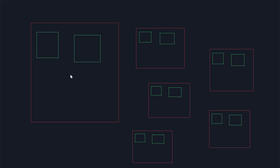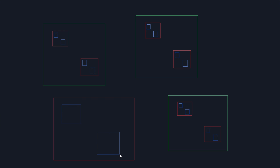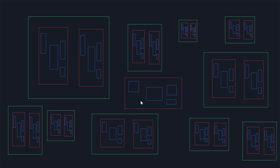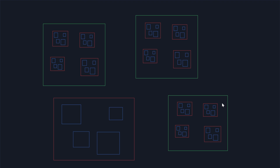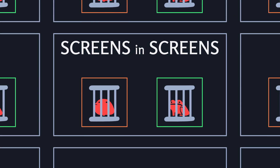Another thing I know is whatever you put in one screen appears in all screens of that colour. And this effect happens whether you draw them before or after. They also adapt to the shape of the screen that they're in. I call this screens in screens.